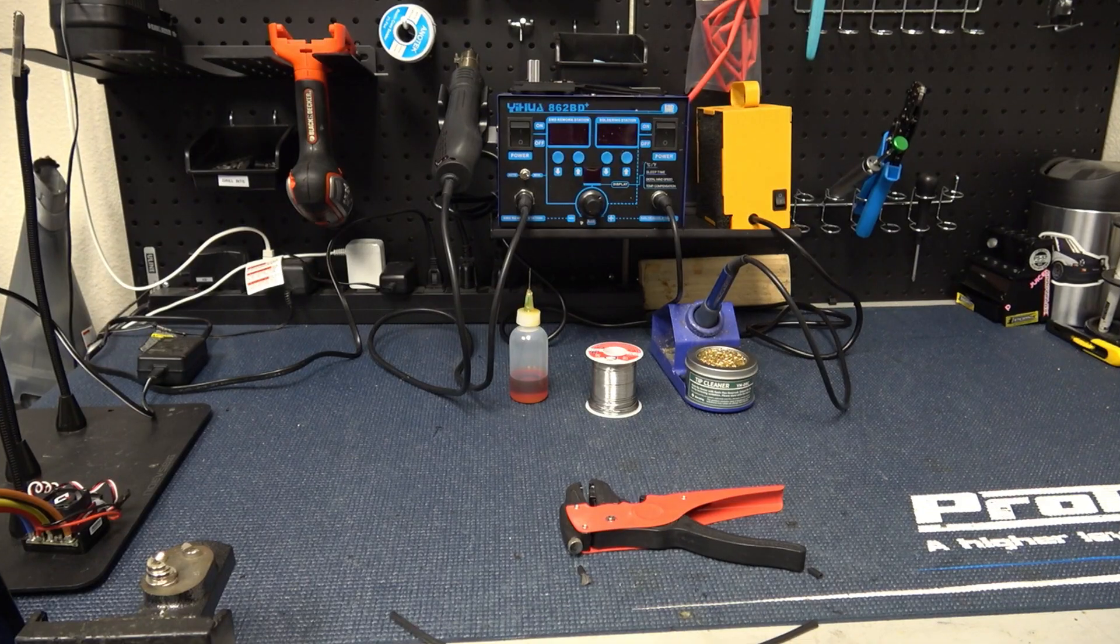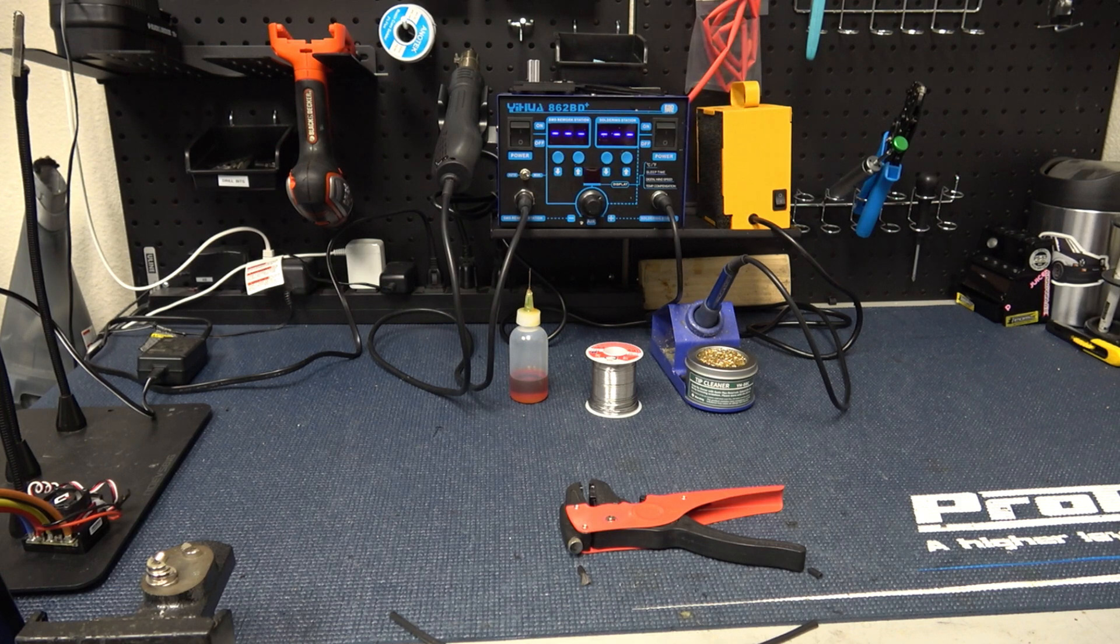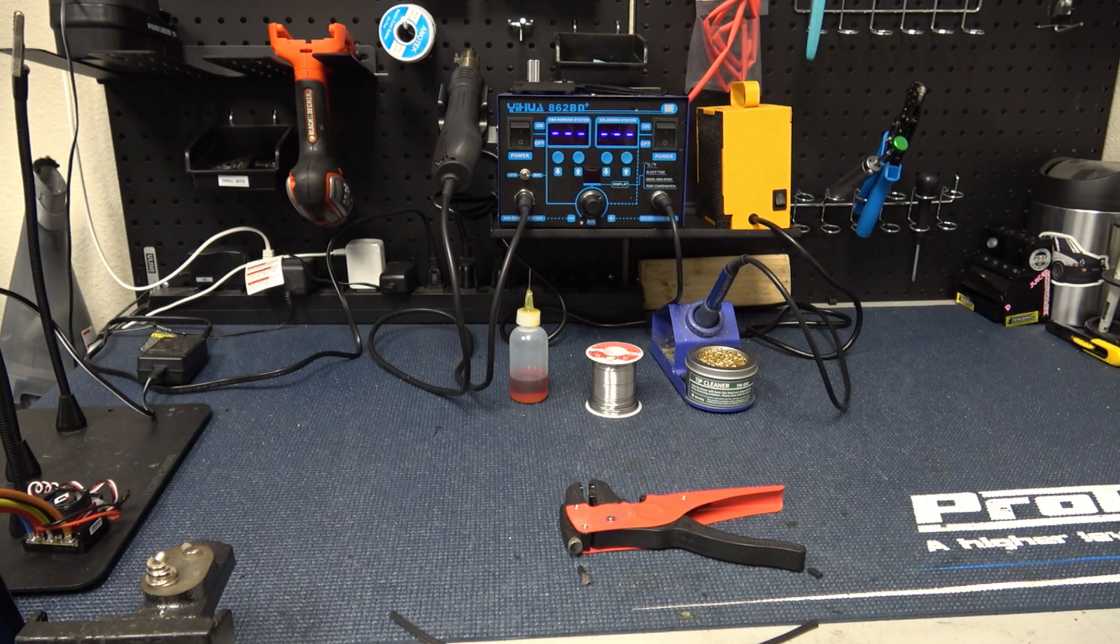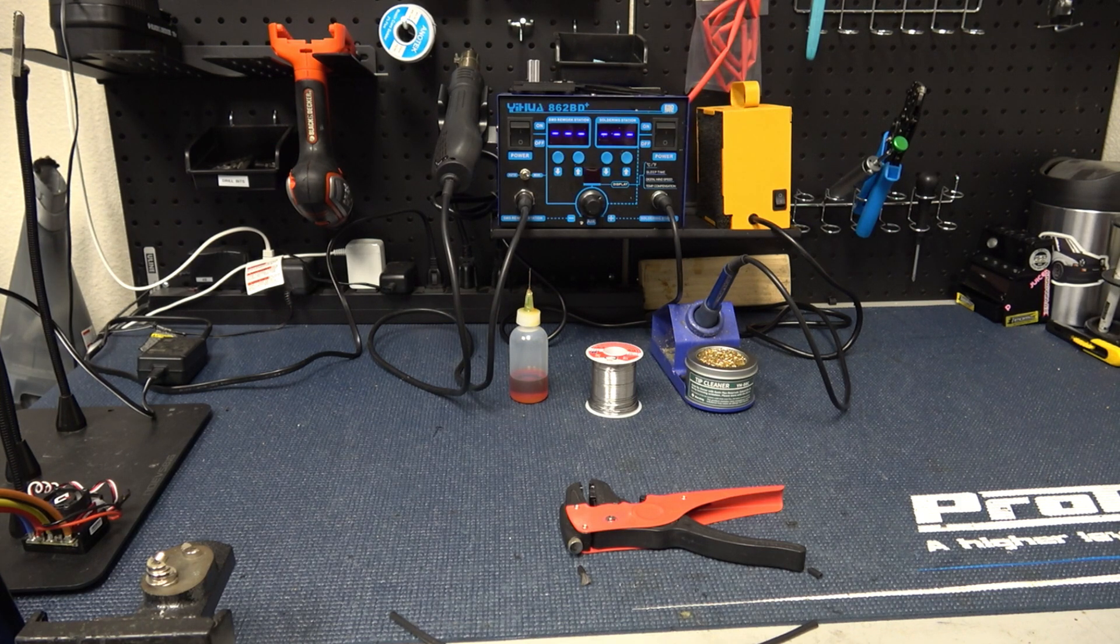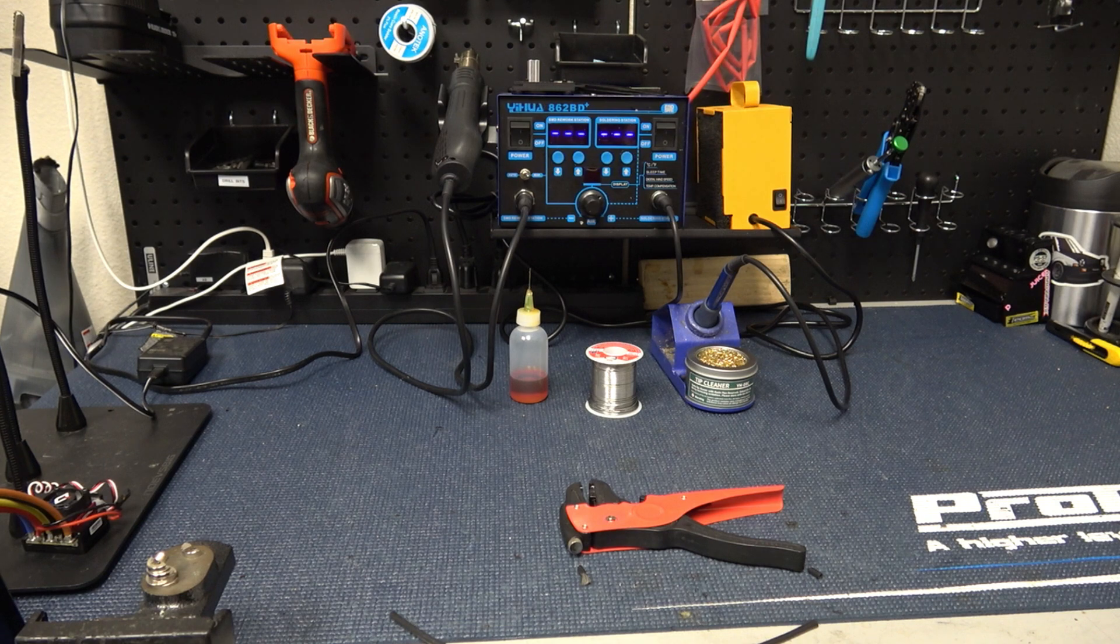So that about wraps it up for some of the most necessary tools. Now I want to show you some optional stuff that we have to make soldering for us as easy as we can make it.